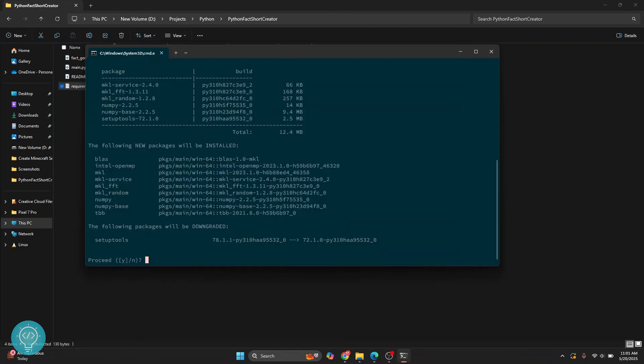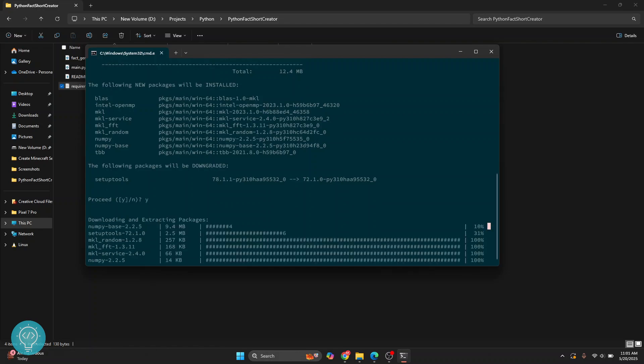Okay. If you're asked, do you want to proceed? Just press Y and hit enter and your required module will be installed.